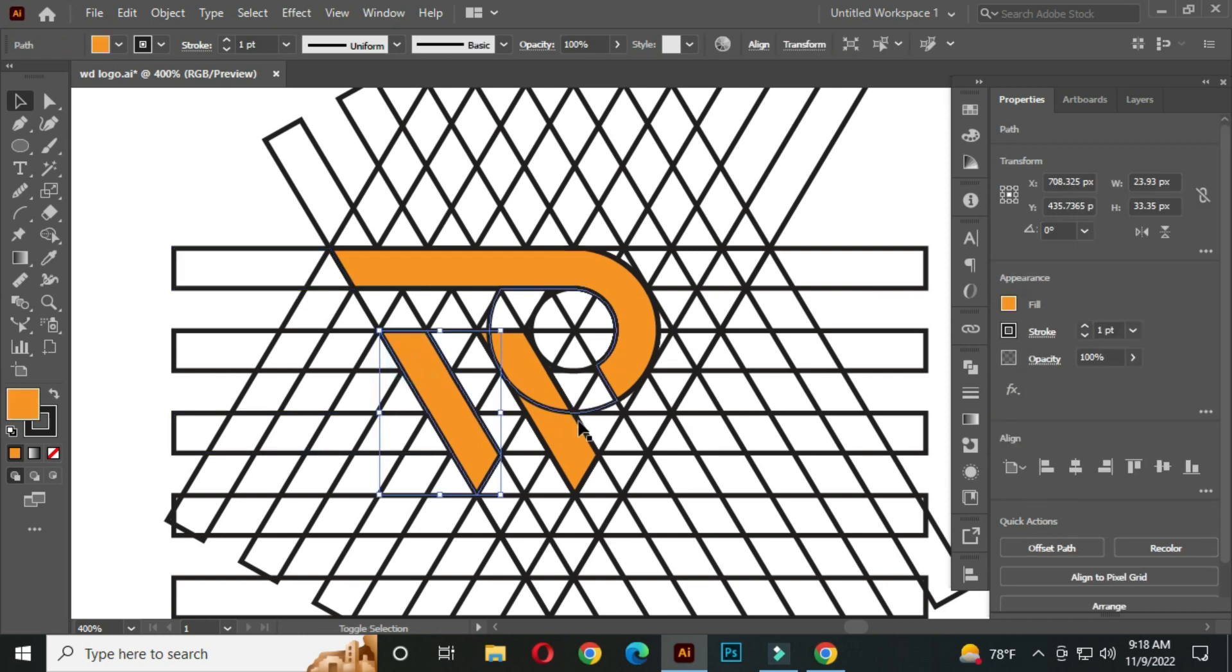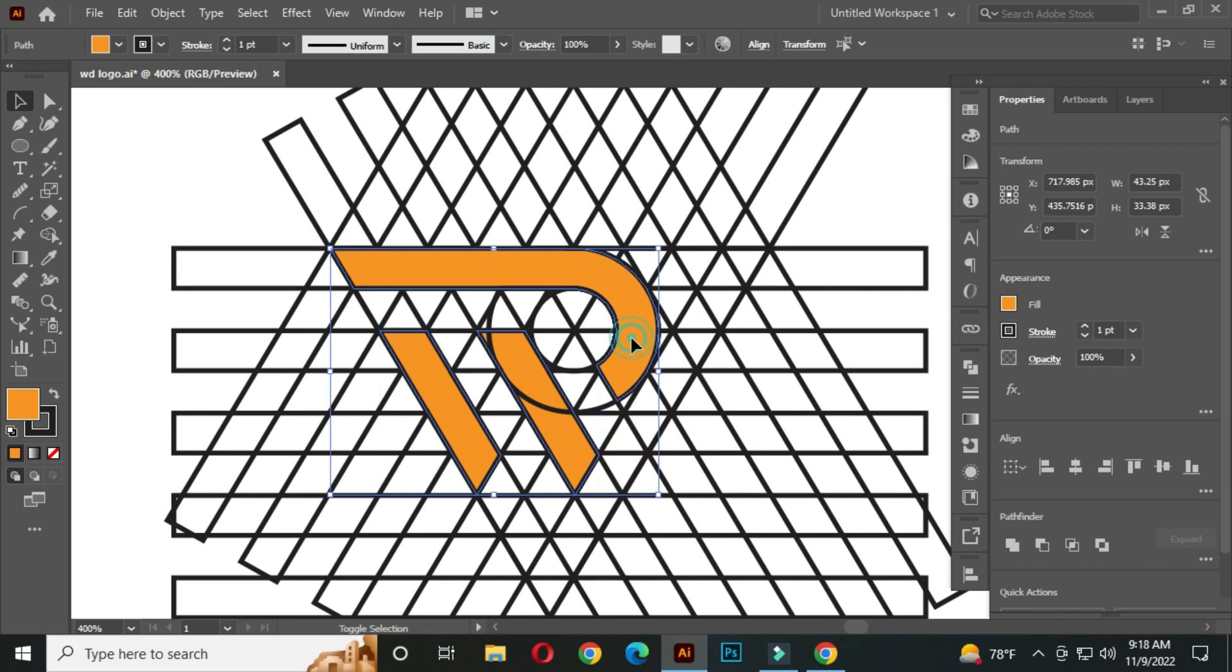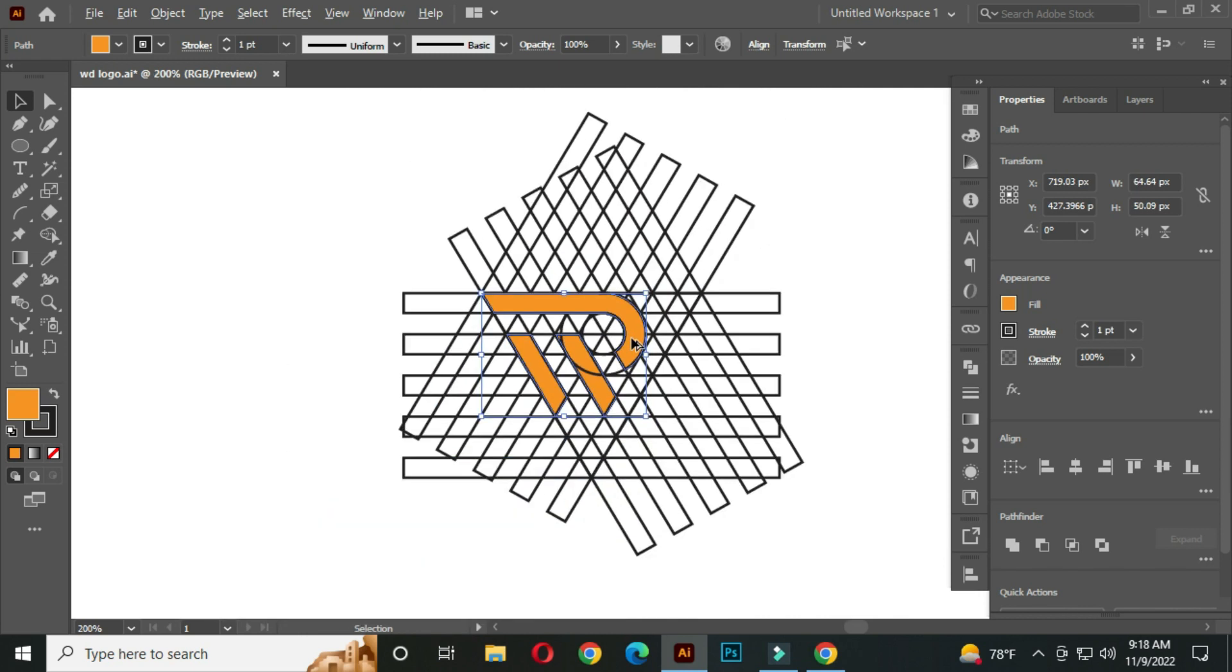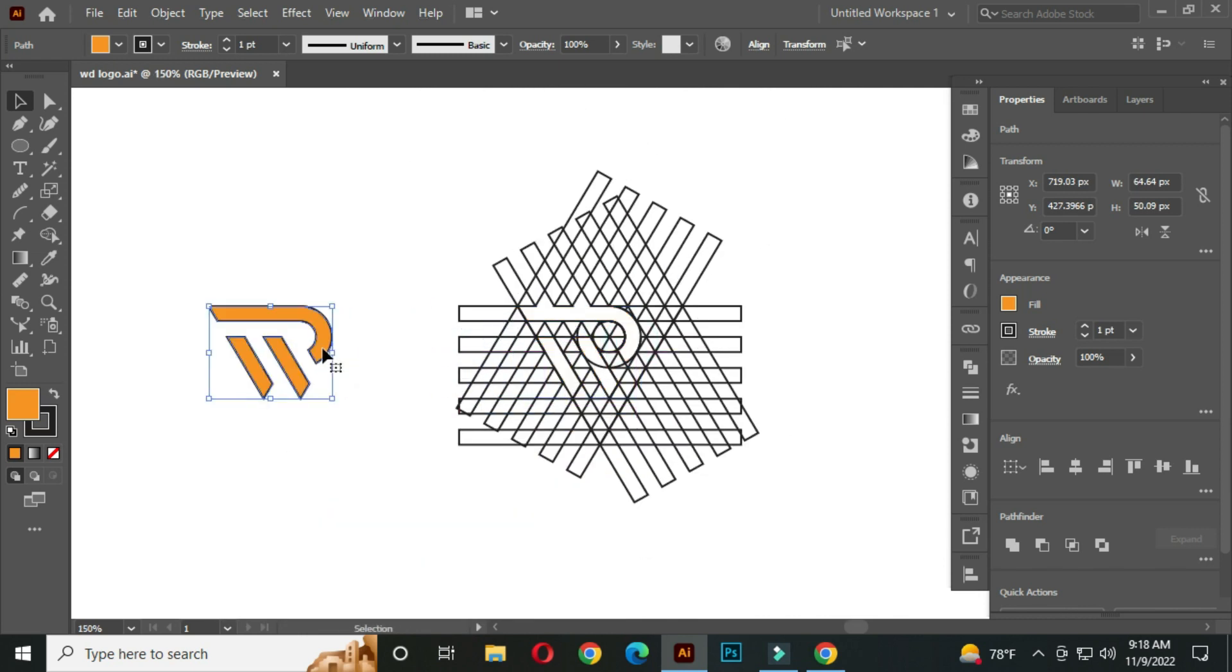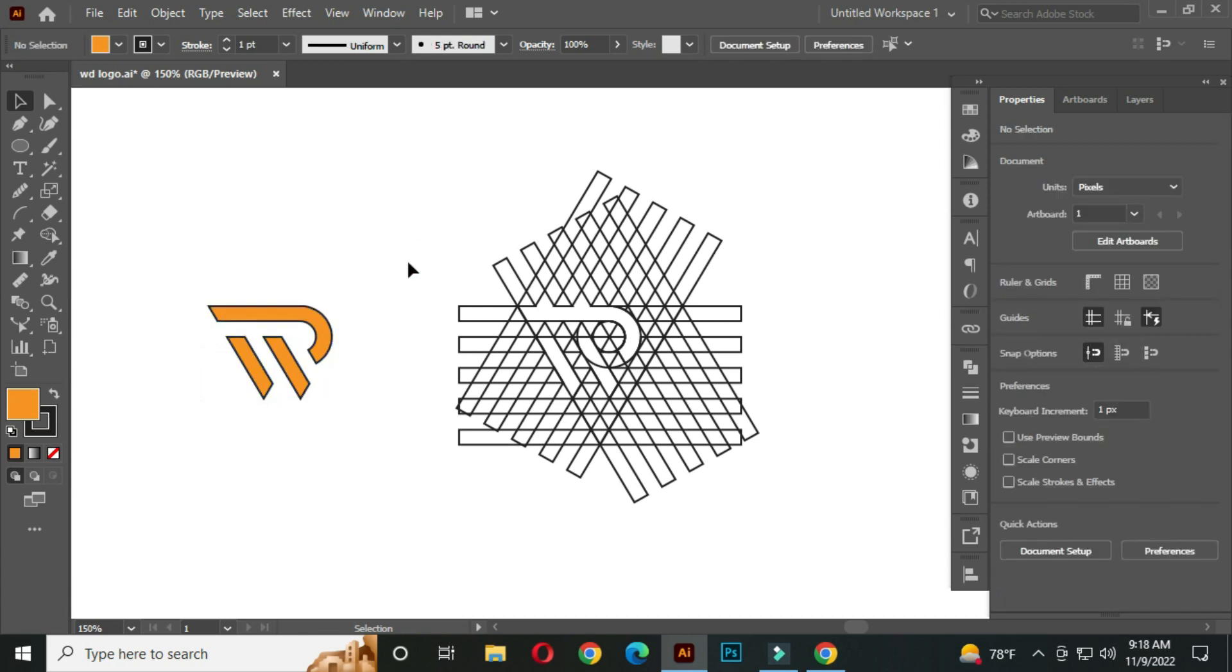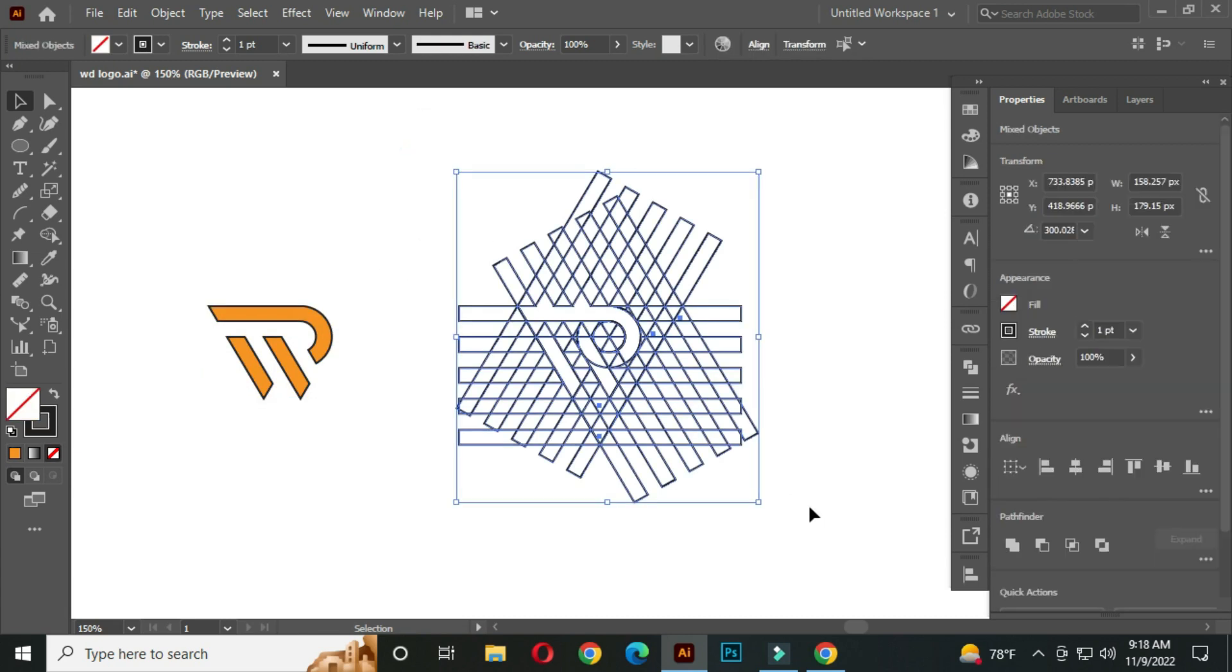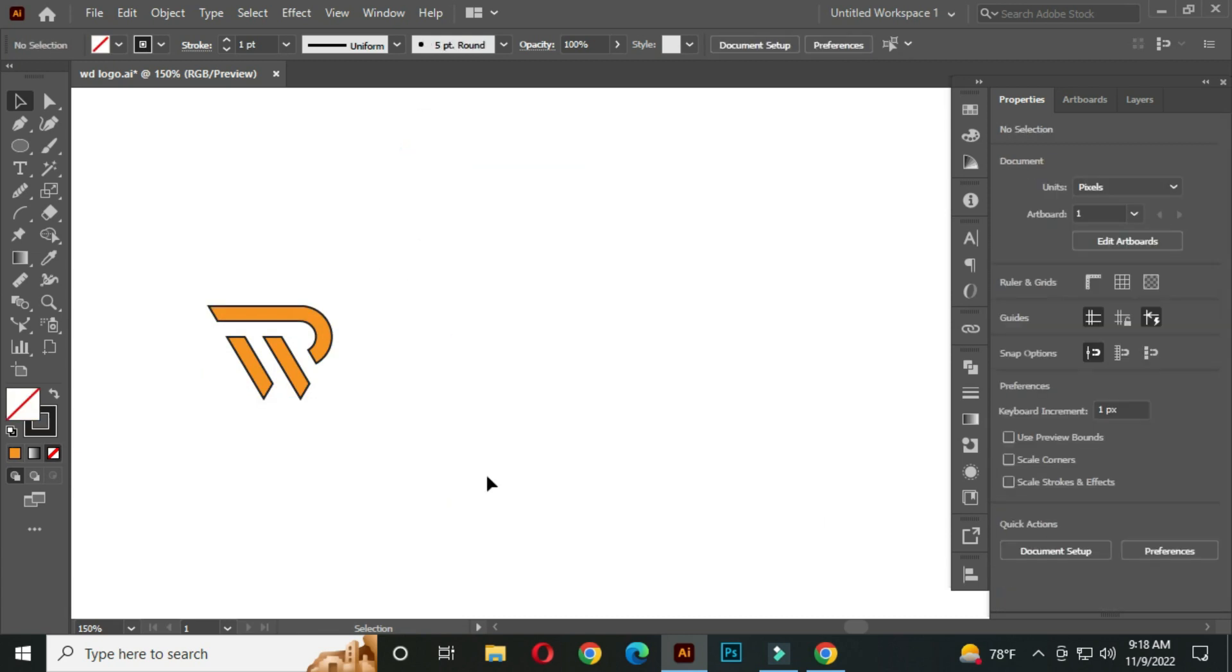Hold Shift and select this and drag it out. Select these extra parts and press delete.